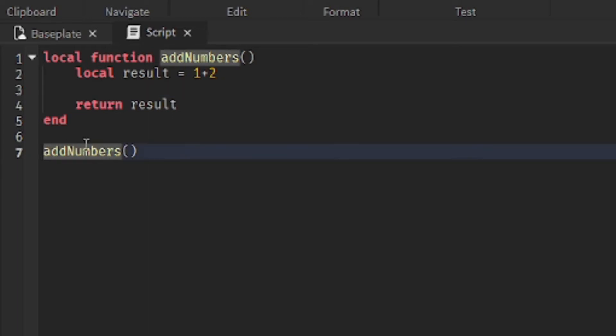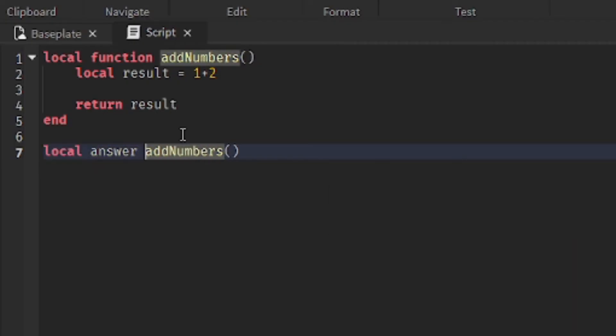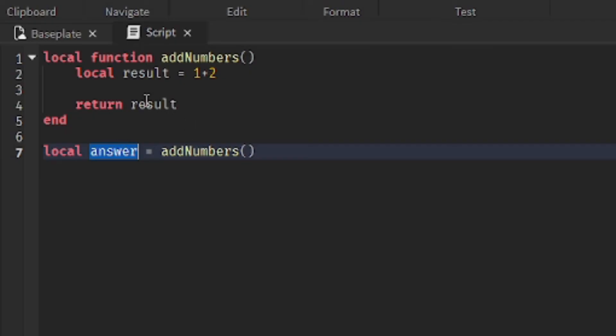The last thing we need to do is to create a variable to assign the function to. So, you do local answer equals addNumbers. So, basically this calls the function. And it assigns whatever the function returns to answer.